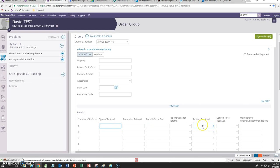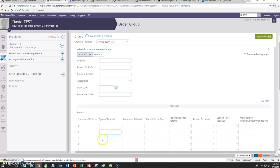Once we receive the referral, we can always come back here, open the sheet, and enter the findings of the consultant right here. So we do one for the pulmonologist, one for the cardiologist, and one for the gastroenterologist for this patient.